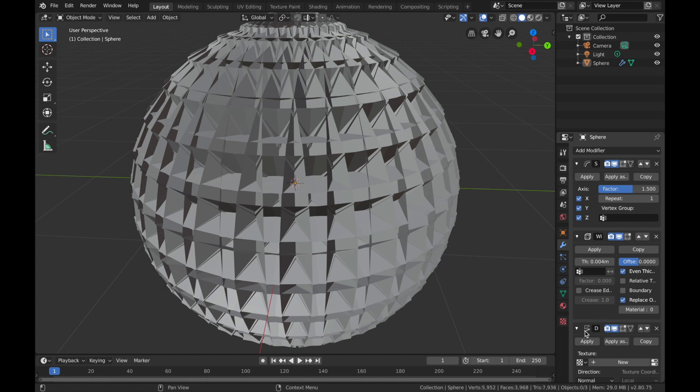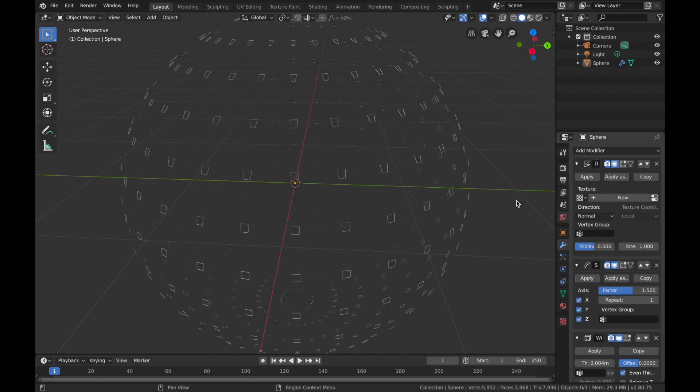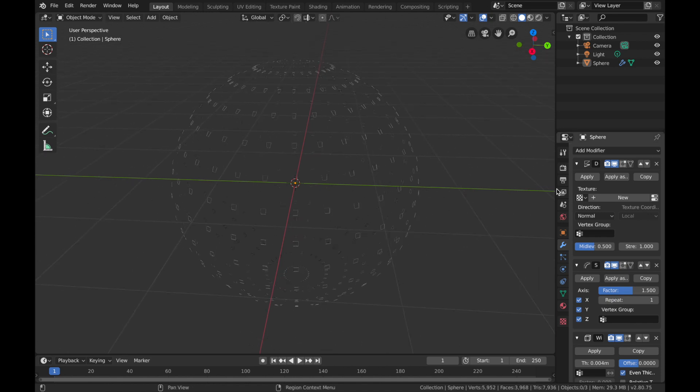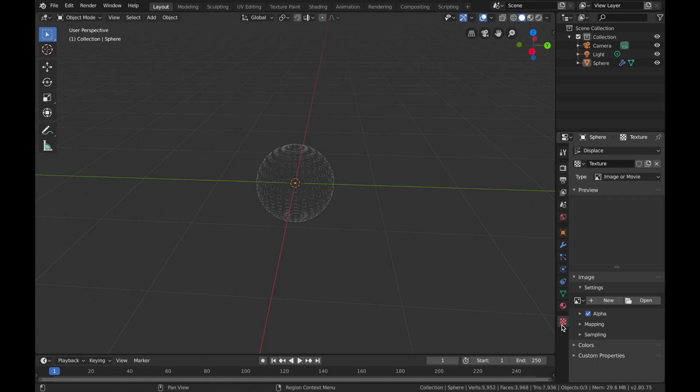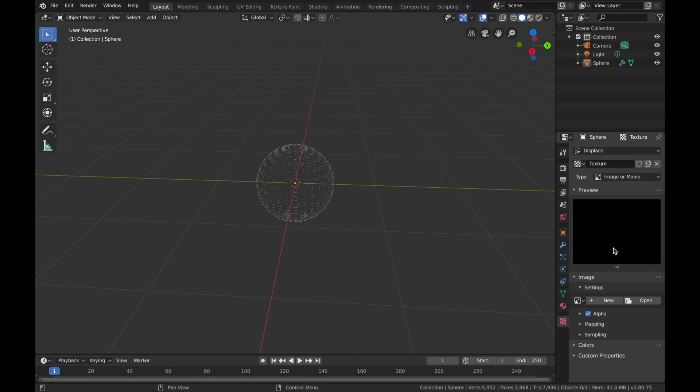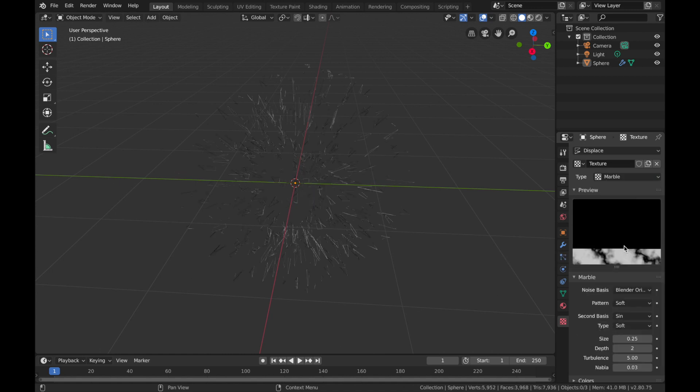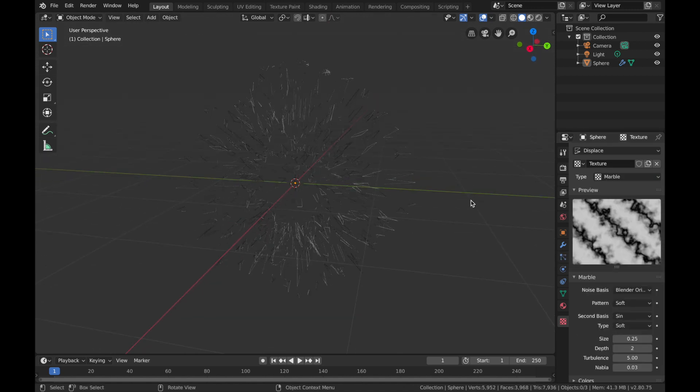Okay, now you want to add a texture to your displacement. So click here, add a new texture, and come over to here. Here's our texture settings for the displacement. Change the type to Marble.